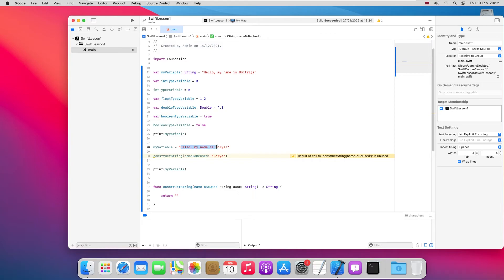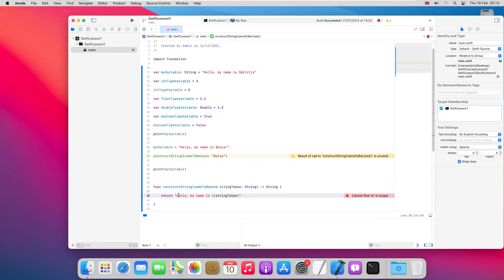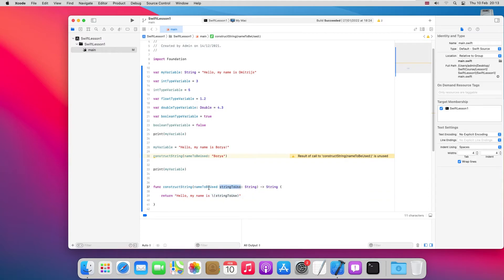So we have a label `nameToBeUsed`, the internal variable name is `stringToUse`, and then the type is `String`. Let's have the function return a constructed string — using a backslash and brackets (string interpolation), we can embed the variable inside a string. So `stringToUse` is the name of the variable used inside the function, and `nameToBeUsed` is the label shown when calling it.